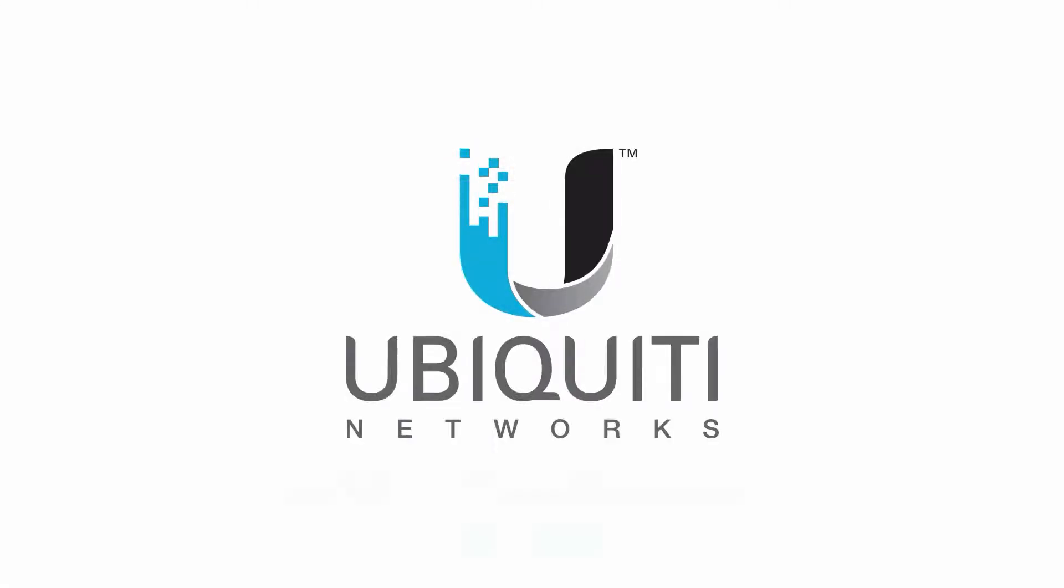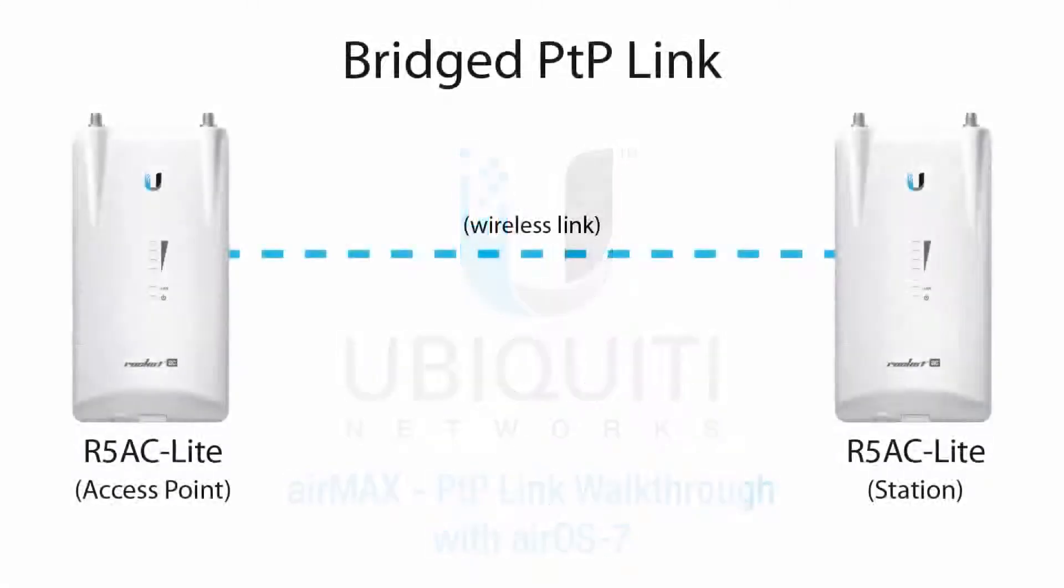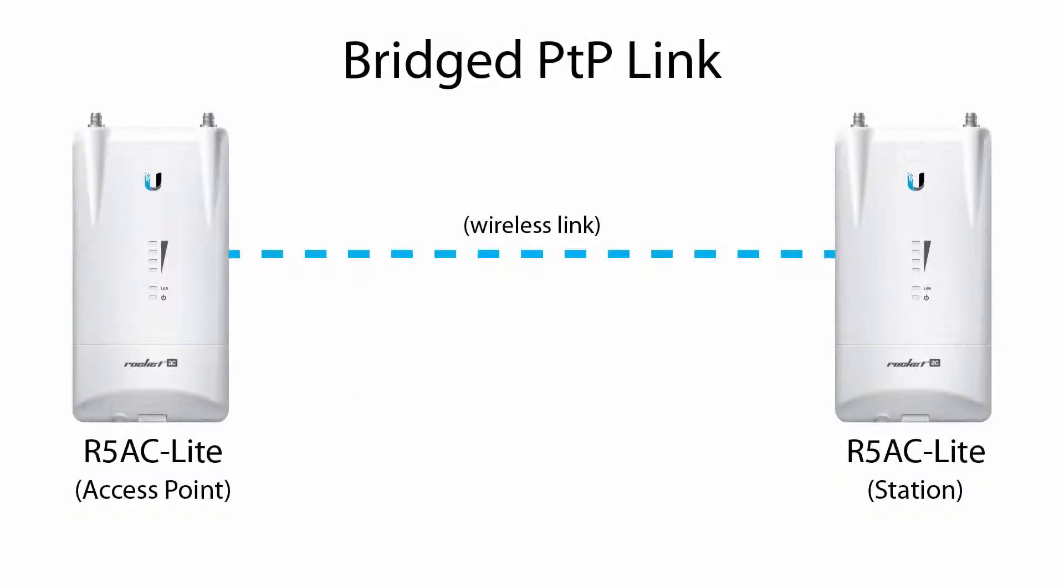I'm Jamie, and in this video, I'll demonstrate how to configure a simple, bridged, point-to-point link using two AirMax AC radios.